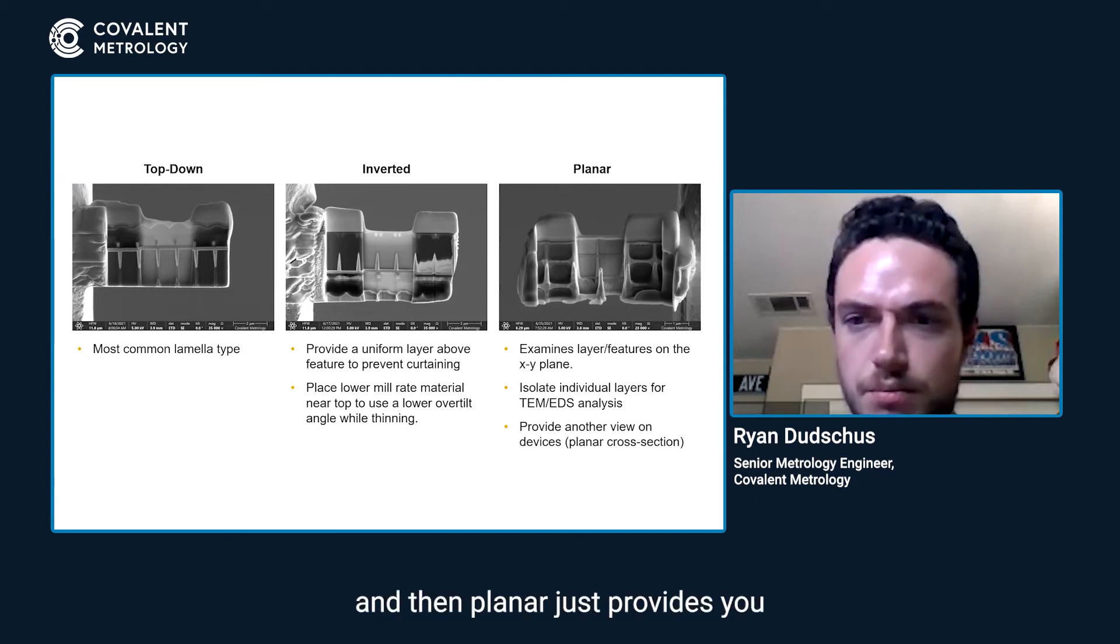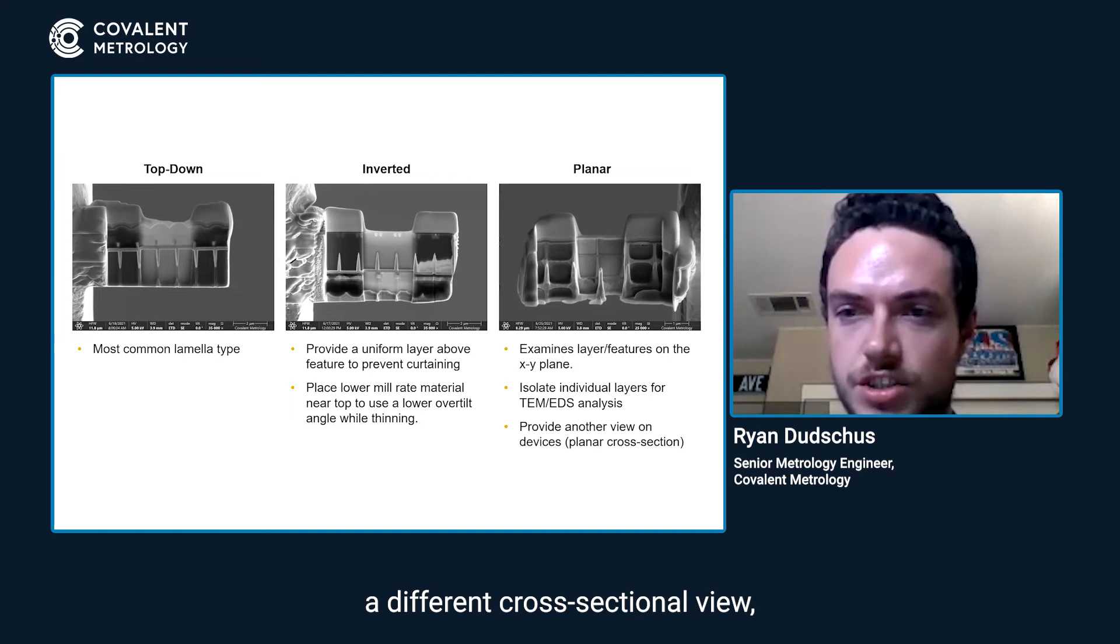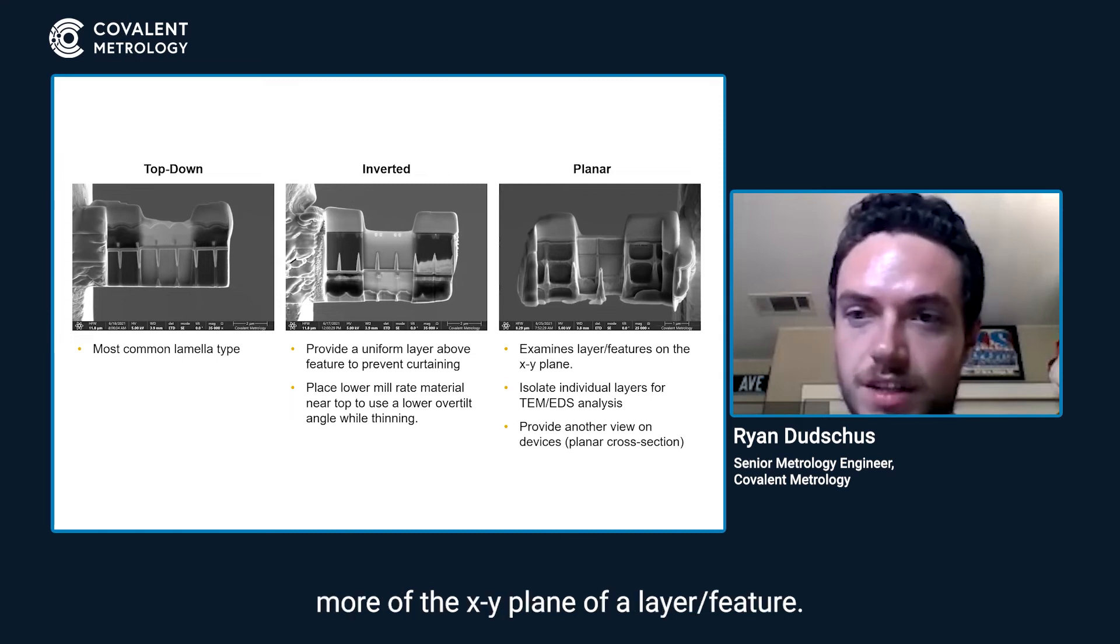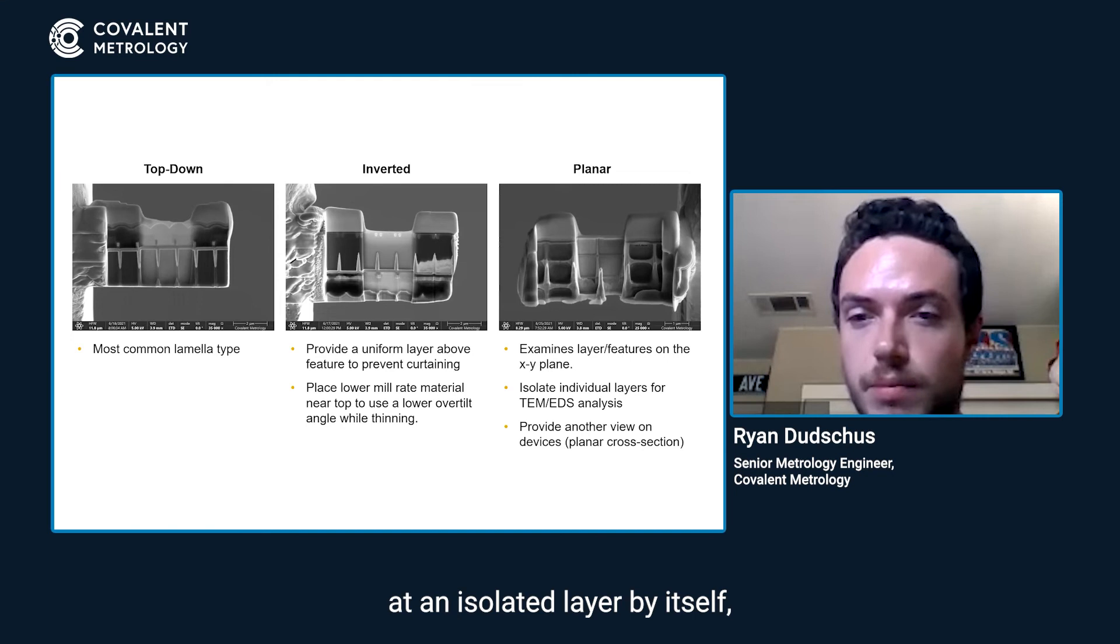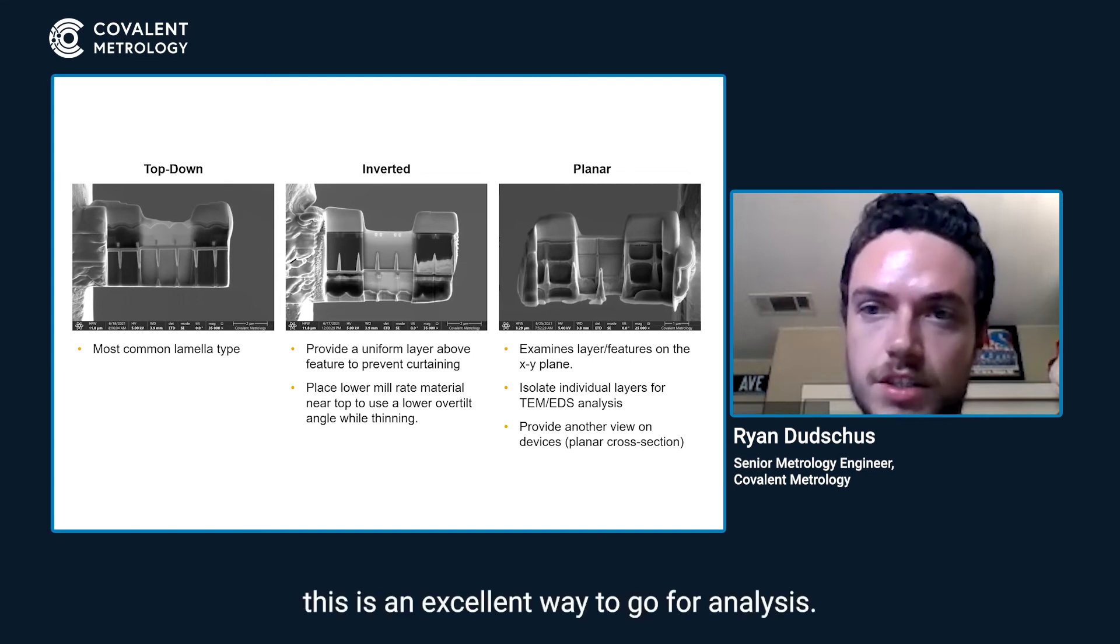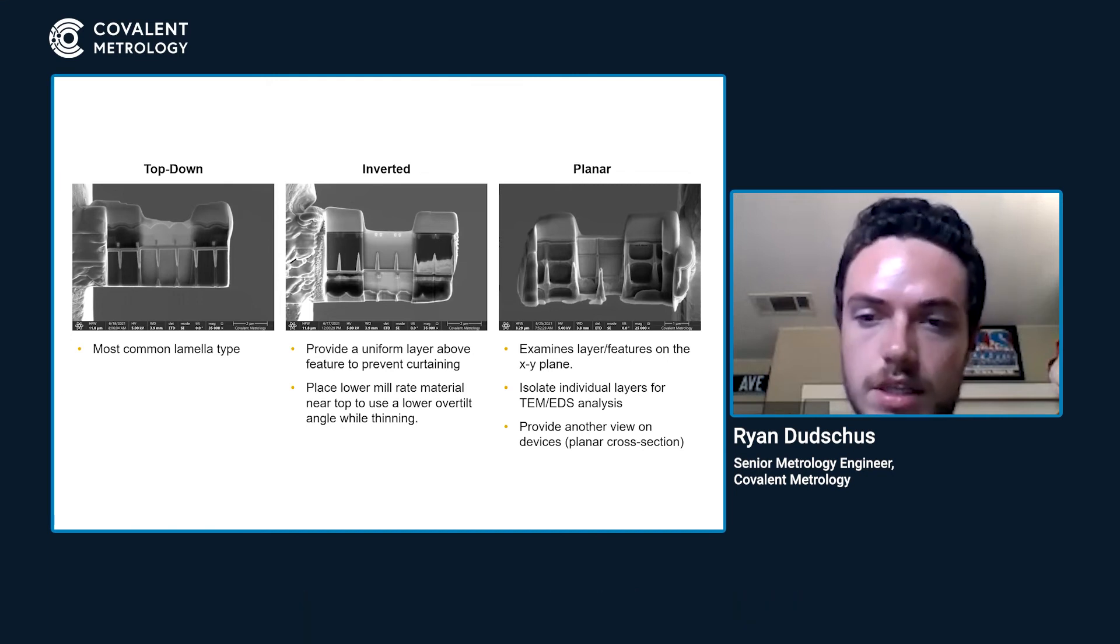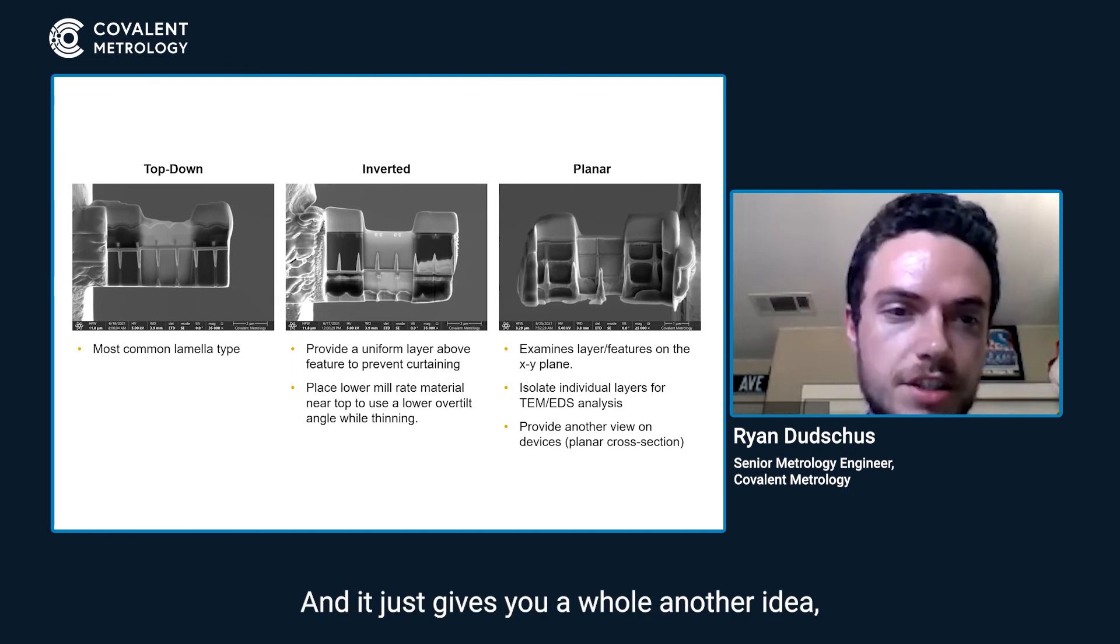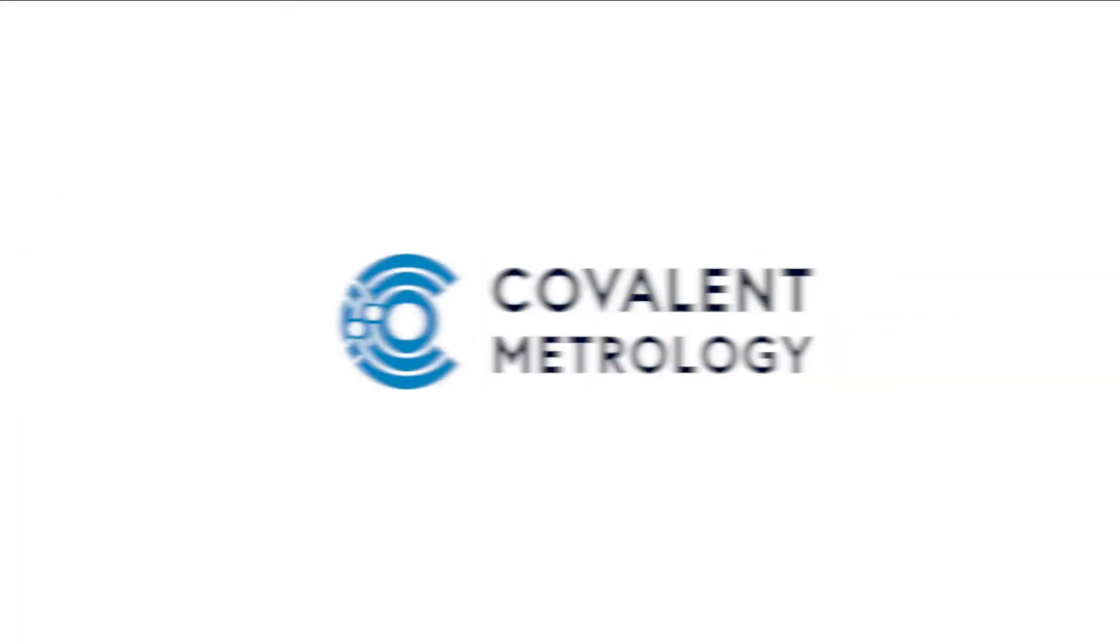And then planar just provides you a different cross-sectional view, more of the XY plane of a layer feature. So if you want to look at an isolated layer by itself, this is an excellent way to go for analysis and just gives you a whole other idea, another view of your sample.